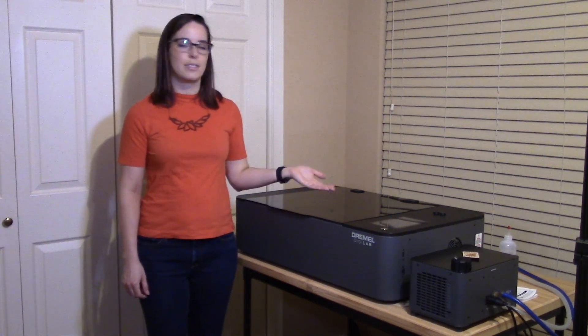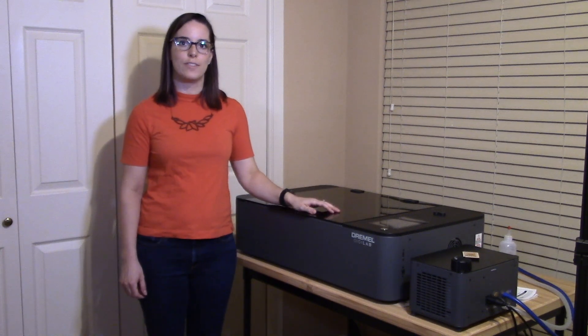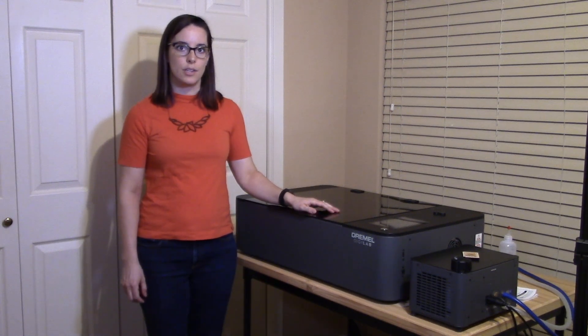Hi everyone, I'm Katherine. Today I'd like to discuss why I chose the Dremel laser cutter over a few other options I was considering.